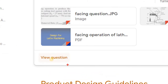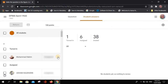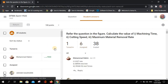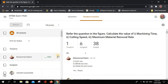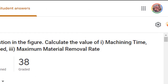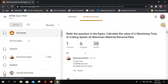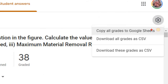Click on the assignment and then go to View Question. Here you can see the work submitted by your students, including those you have already graded. Focus on the gear icon at the top right corner.